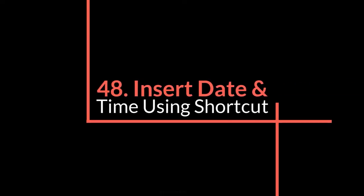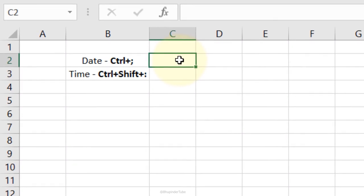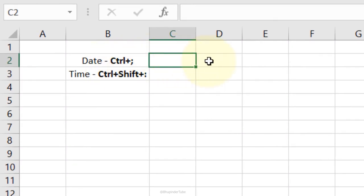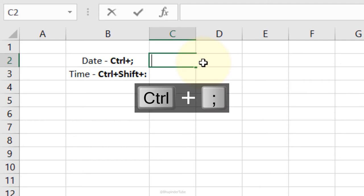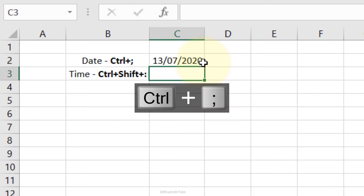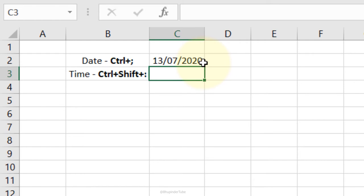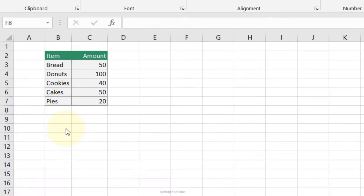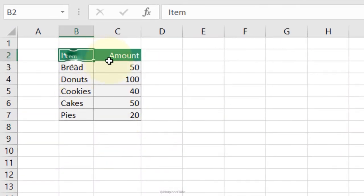Insert Date and Time with shortcuts: press Ctrl+Semicolon to insert today's date, then Enter. In the next cell press Ctrl+Shift+Semicolon to insert the current time, then Enter.